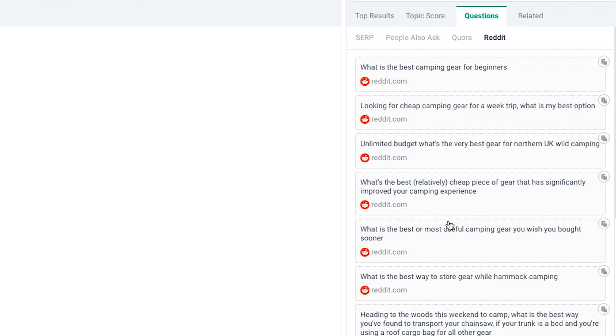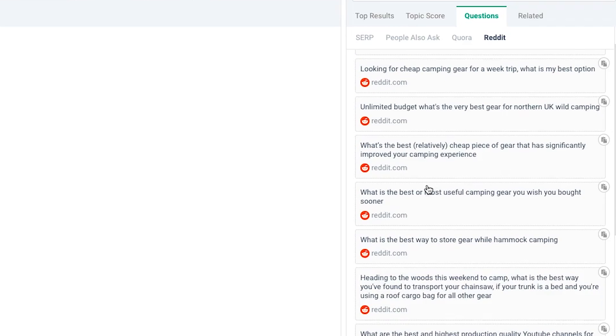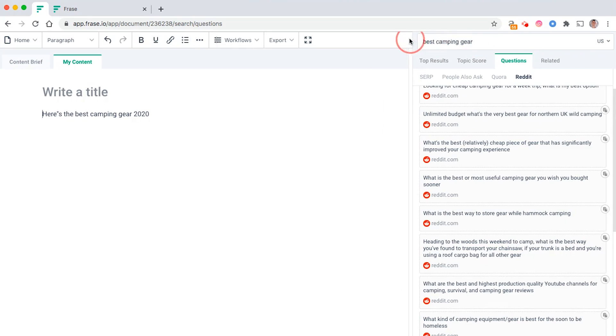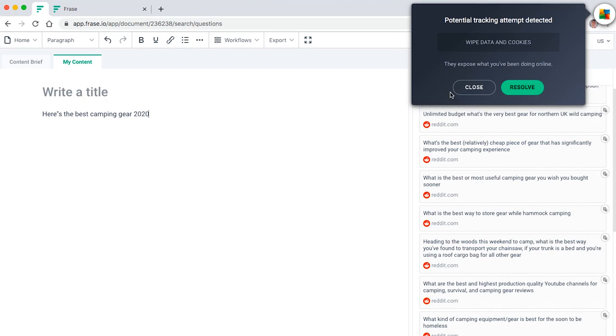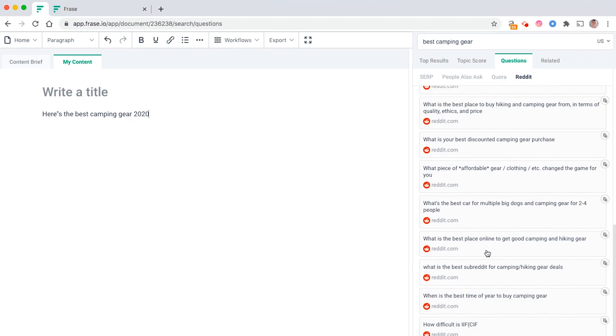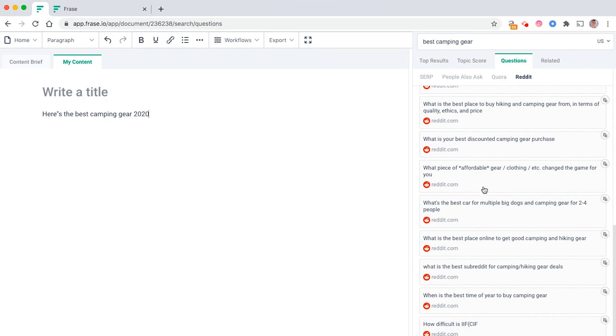Same for Reddit, it pretty much feeds in the main FAQs that are asked on Reddit around this particular keyword. That's going to save you potentially hours of hard work and research.